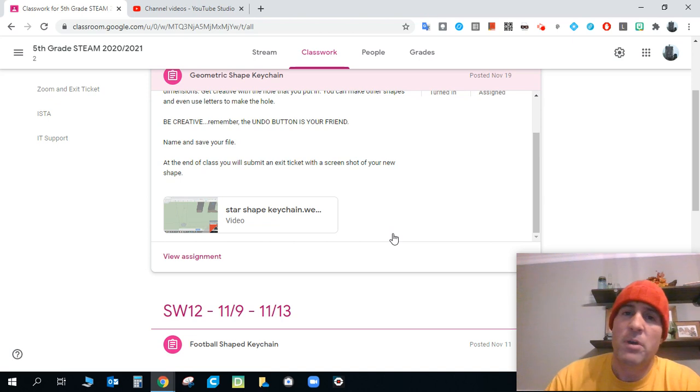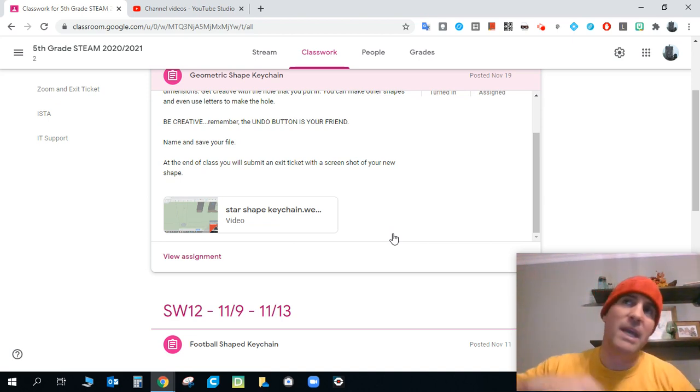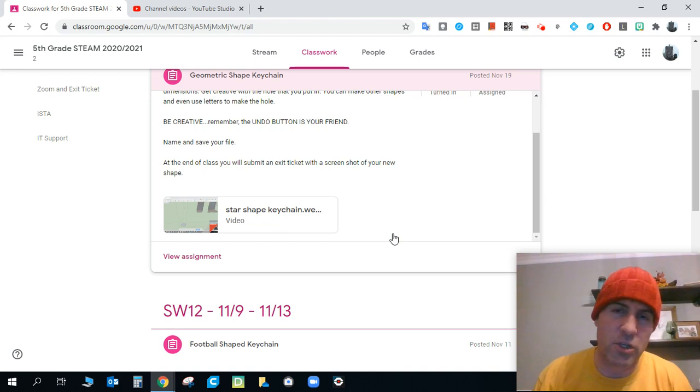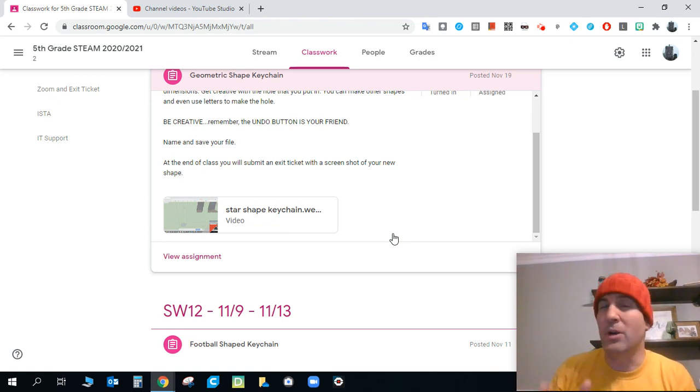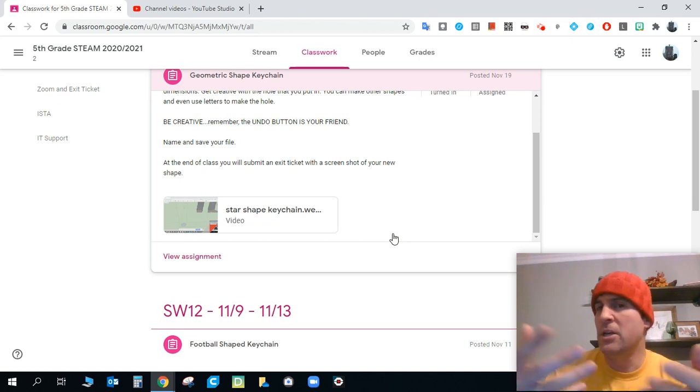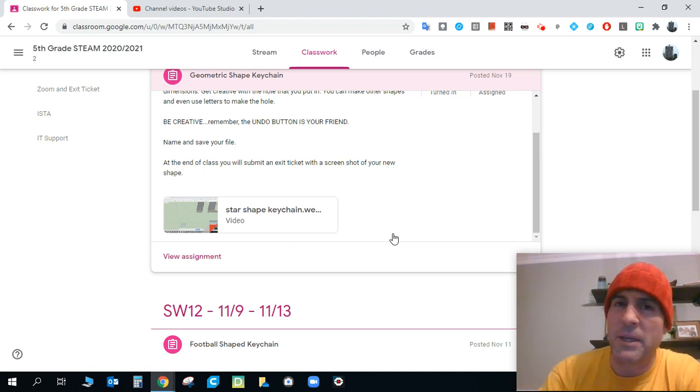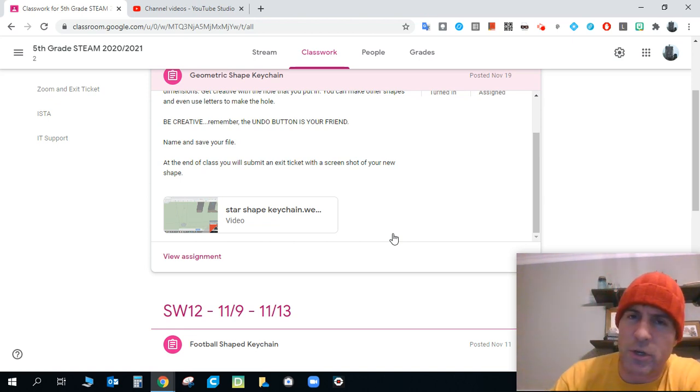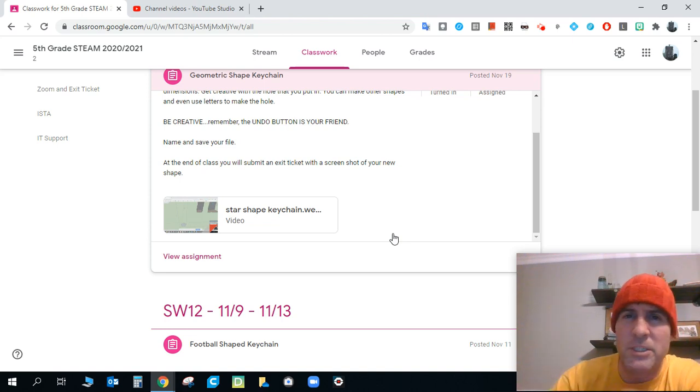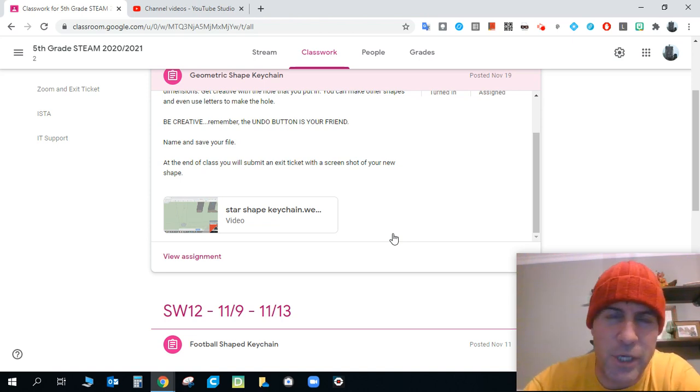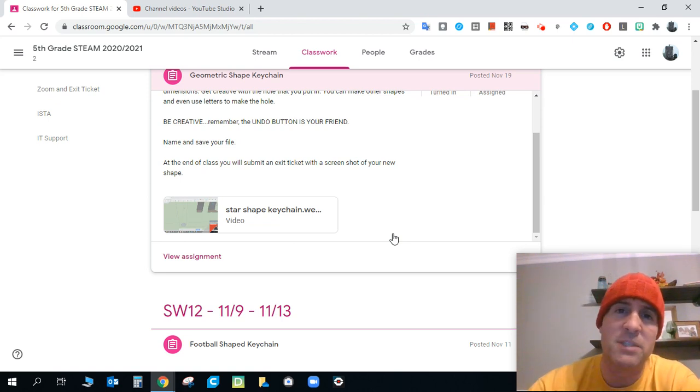Star shape keychain. So Mr. Kizuka has a video here that shows you, like if you can't imagine anything to do with geometric shapes, Mr. Kizuka shows you in this video a couple of different concepts that he kind of just plays around with. He makes a really cool star shape keychain in this video. And then he messes with kind of what I would call a flower shape as well.